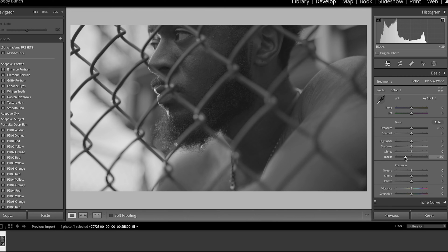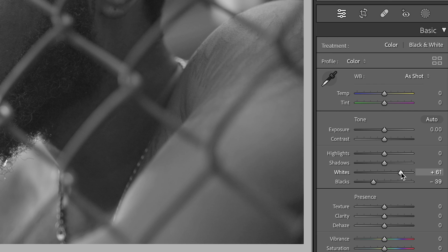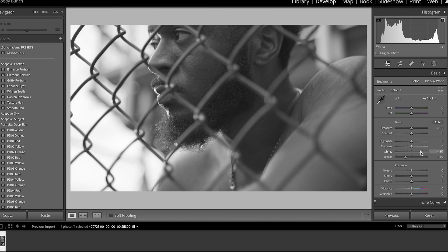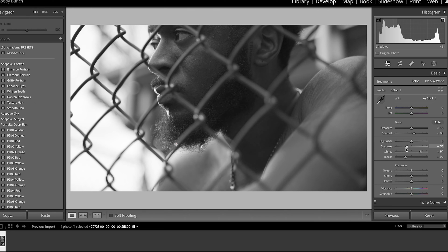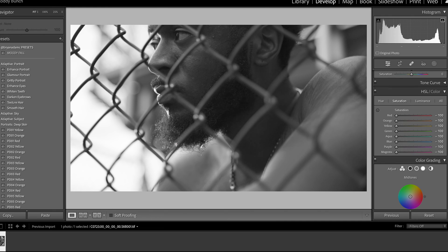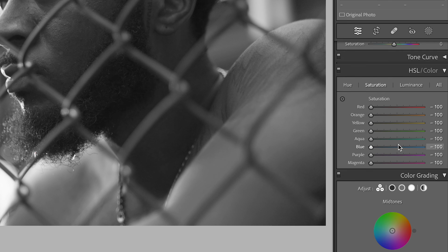This technique doesn't really matter as far as getting your coloring exactly how you like it — this is just what I'm going for right now. I'm going to boost my Whites to about the 60 range, then add a little bit of contrast and drop the Shadows a little bit. Now we have a decent black and white image. I'll go back down to HSL and start to add colors how I want them.